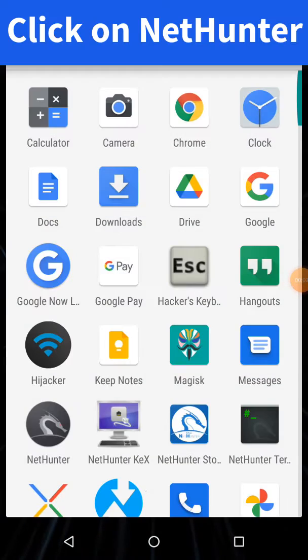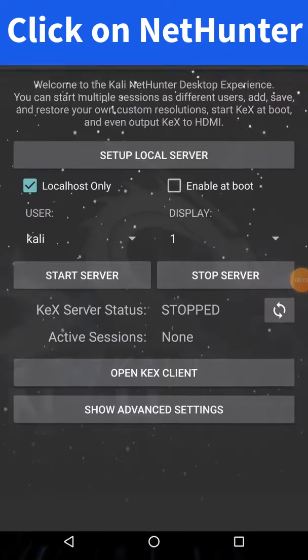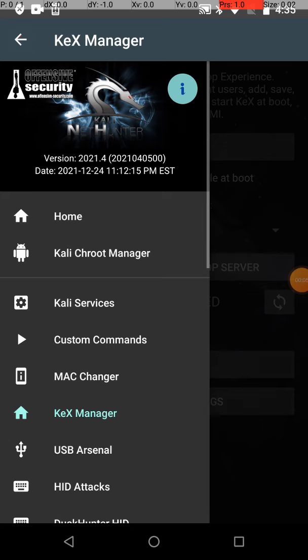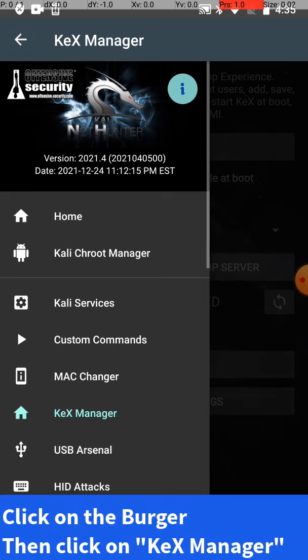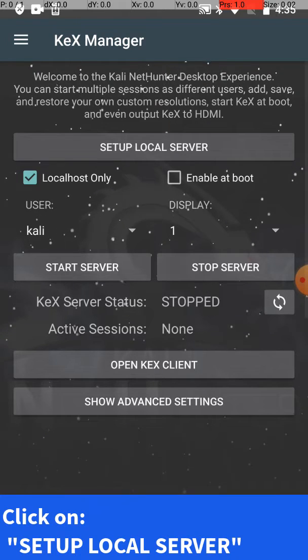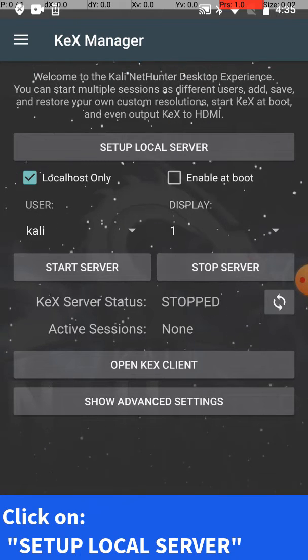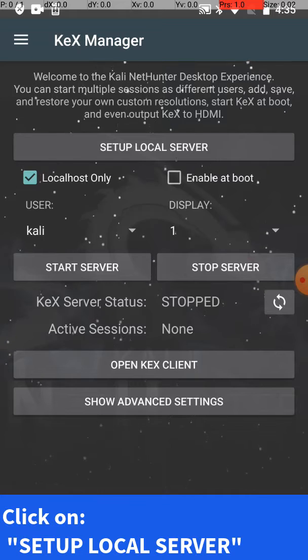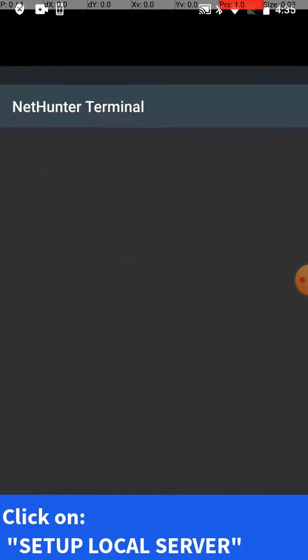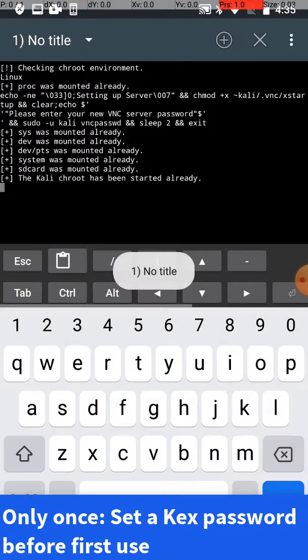Okay, in this video we're going to see how to use KeX Manager. Go ahead and click on NetHunter from the burger menu, click KeX Manager. First time, I'm going to click on setup local server - I'll have to do this one time.